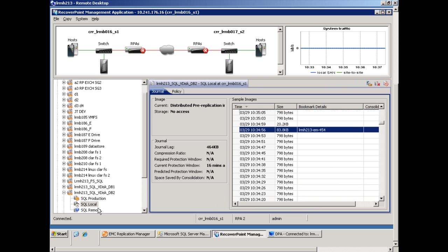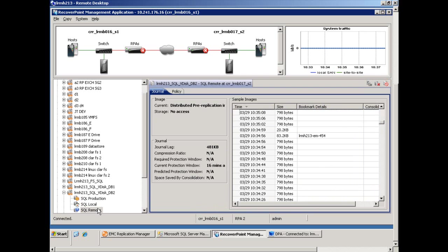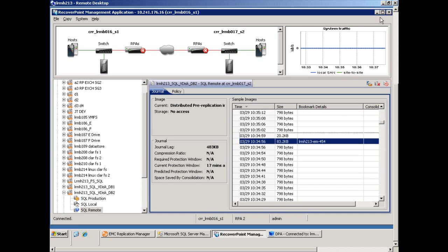And I'll select the remote protection window. And here's the bookmark also created by Replication Manager. Both of those, remember, were created at the exact same point in time. That's how we set up that job within Replication Manager.